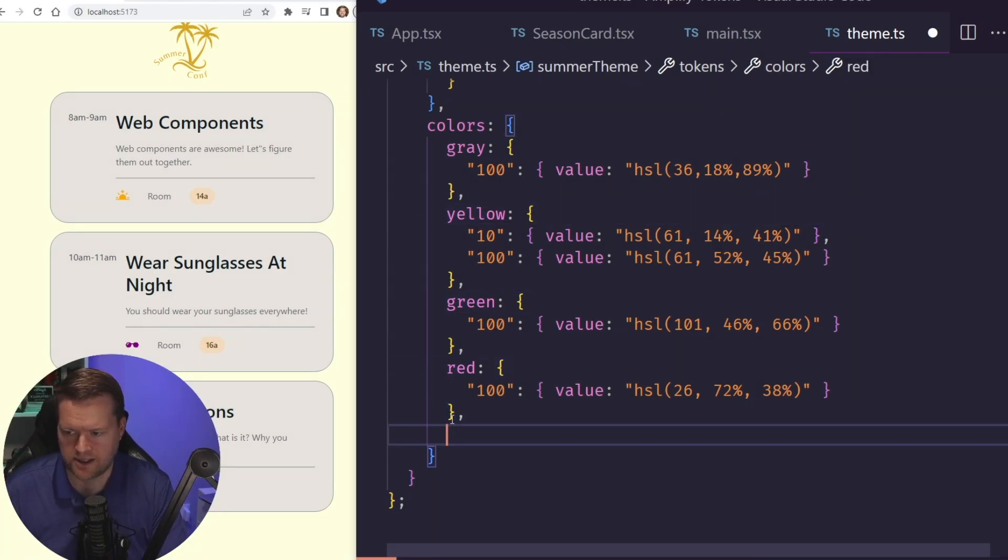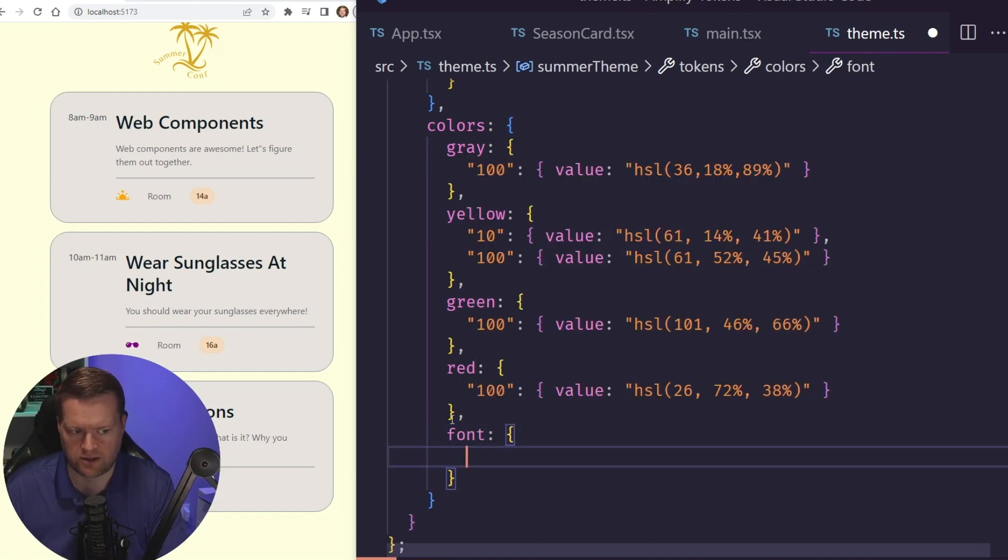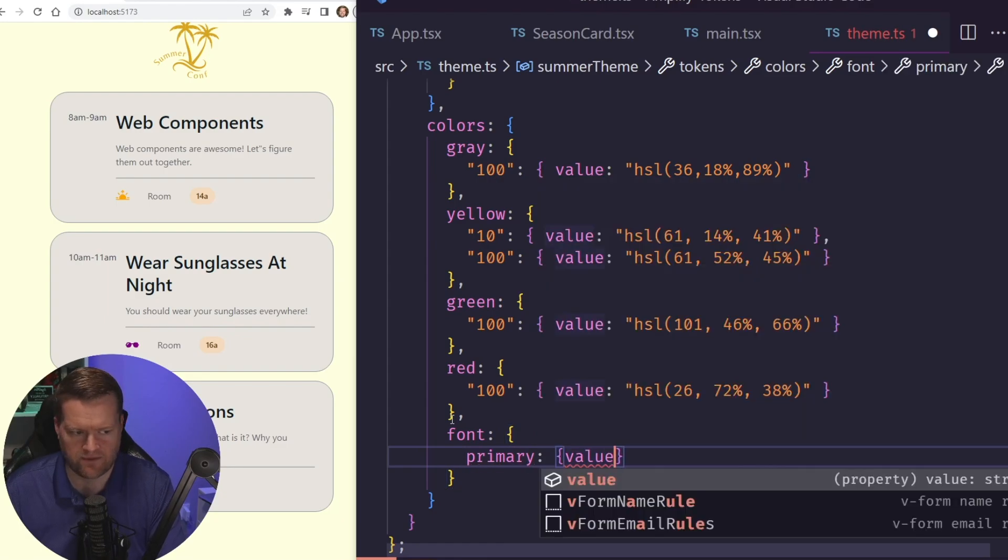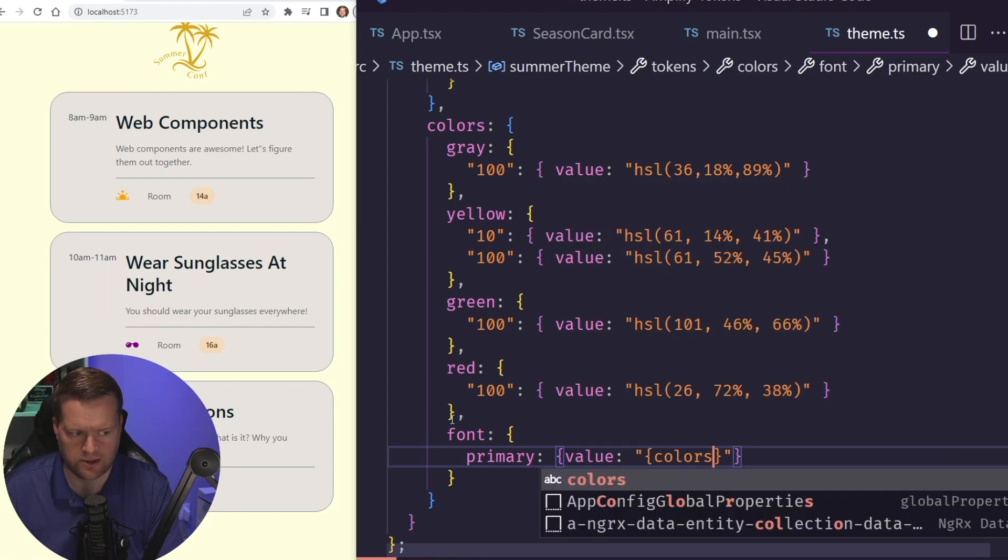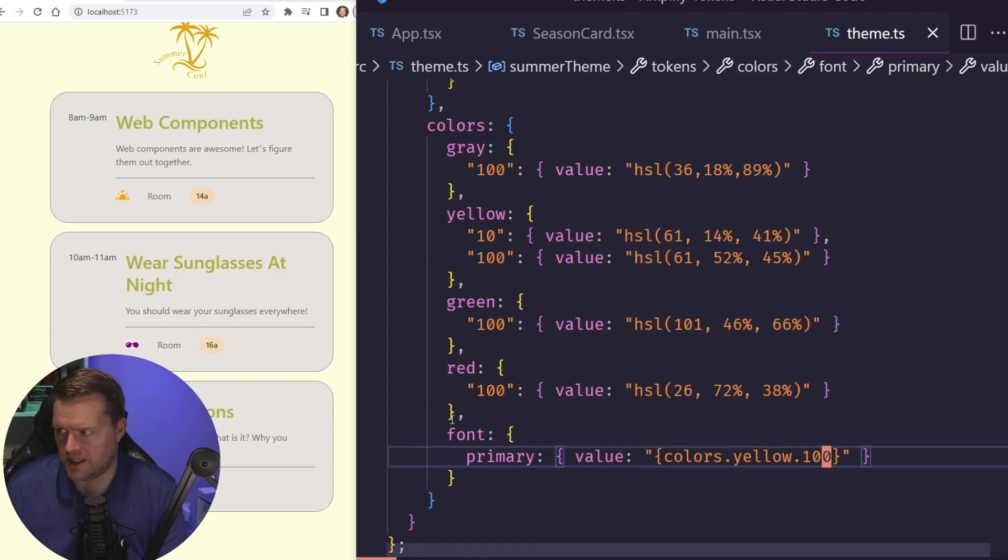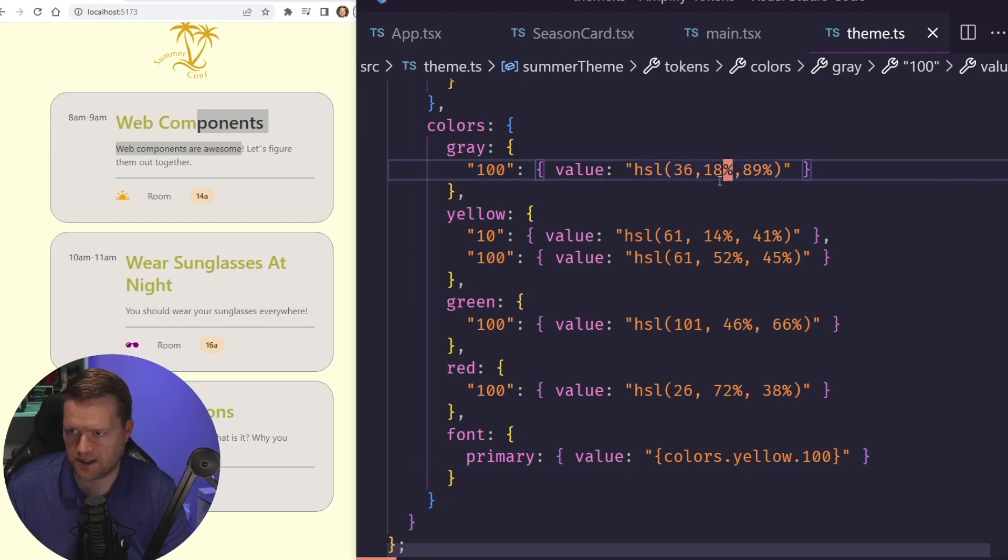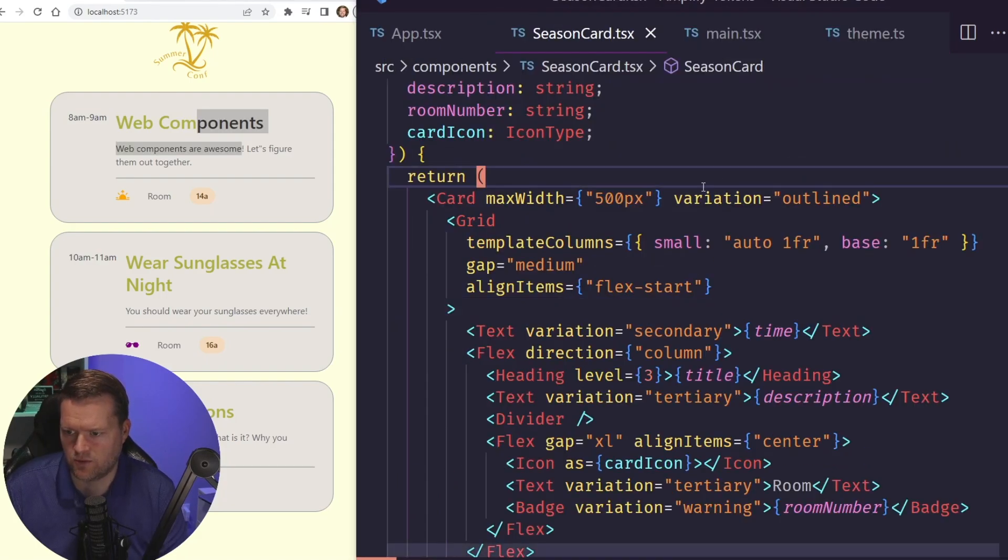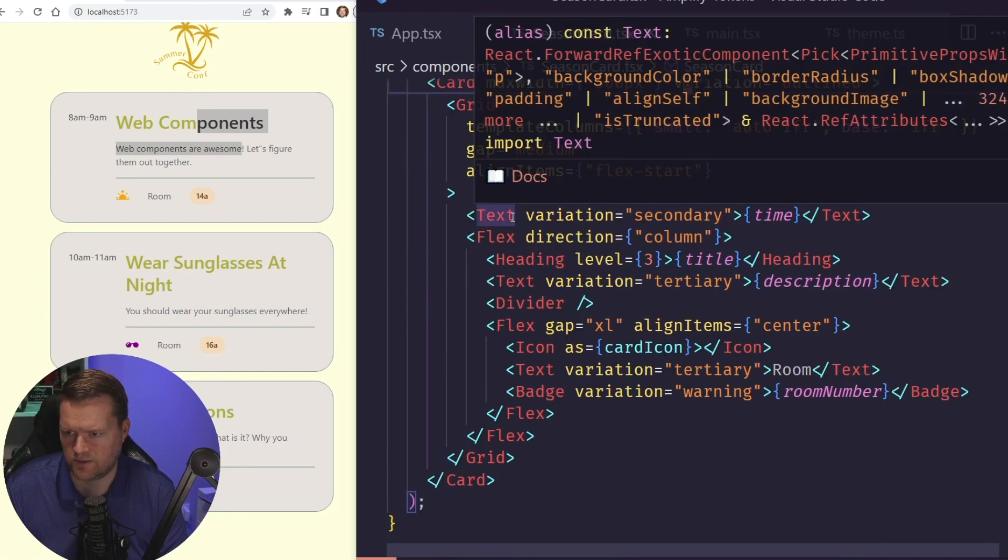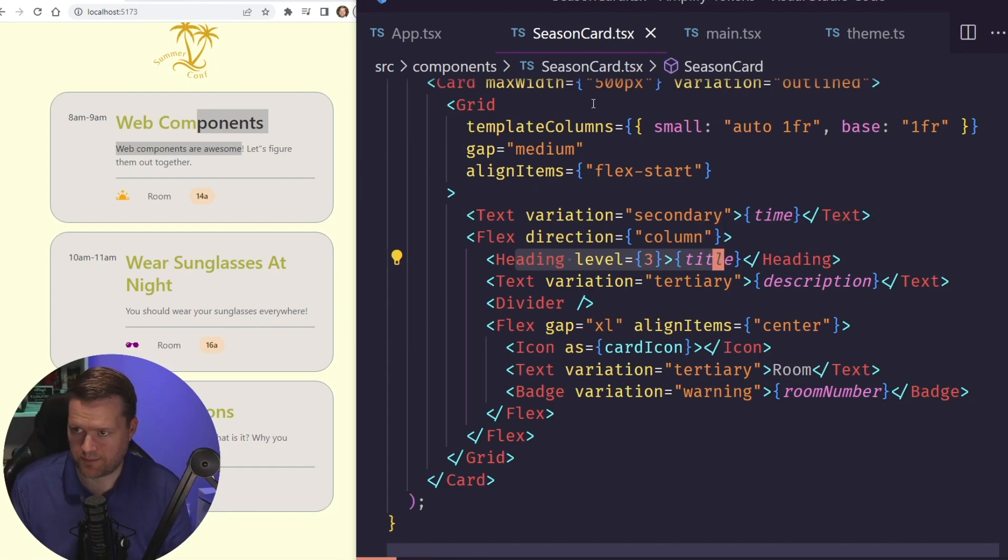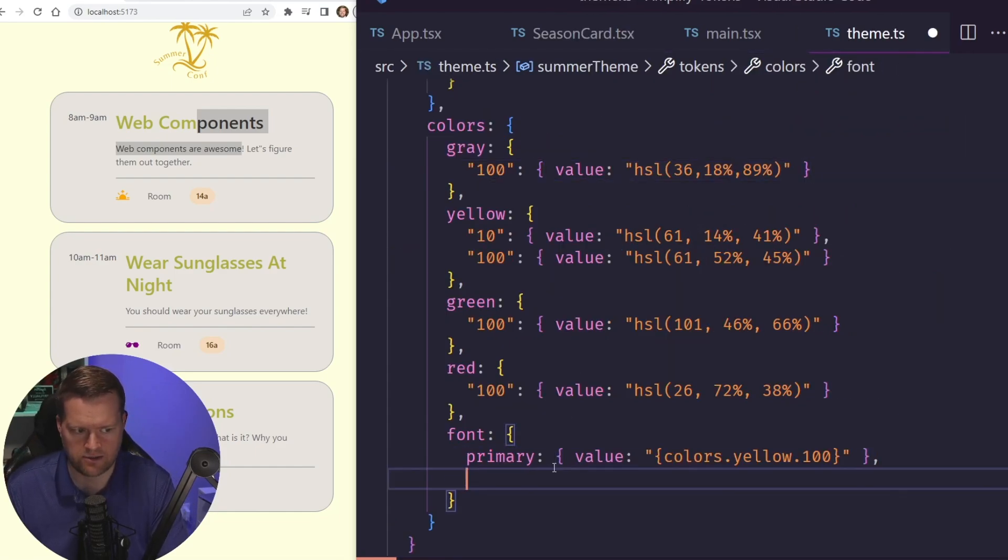And let's take a look at what happens when we start changing this font one. So we can change the font color. So I'm going to add this primary. And I'm going to add value here. And I'm going to use some of the existing tokens that we already created. So I'm going to do colors, yellow, 100. And you can see now, this changed this color here. So this is because inside our season card, we have our main text that we've added in here. Here's our grid layout. We have this time. We have this title right here. So this heading right here is using this font primary. So we've been able to add that in.